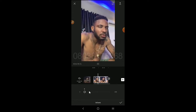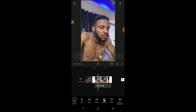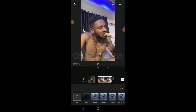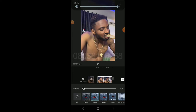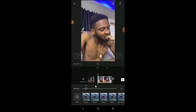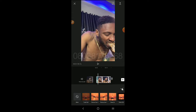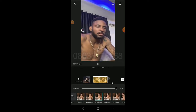Then here is Animation. Going to Animation, this shows you how you want your video to start and how you want it to end. You can increase the duration of the animation. The Combo option gives you control over both how you want it to start and how you want it to end.